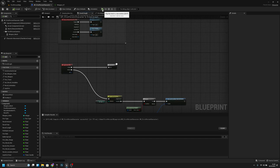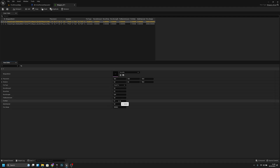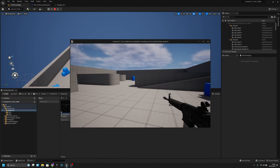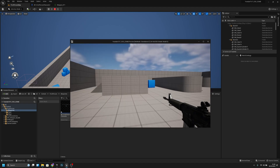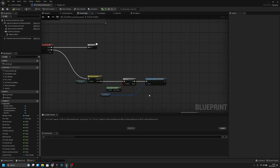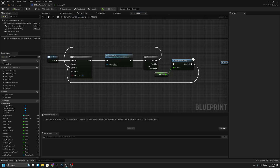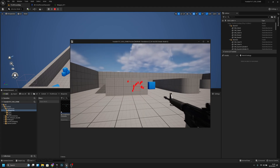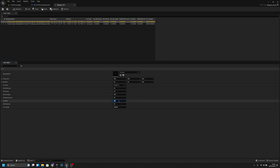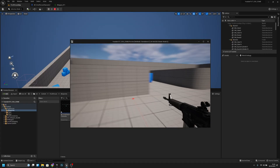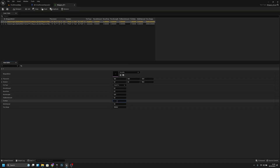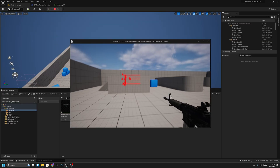Now if I change the weapon to single fire and set fire rate to one second, I shouldn't be able to click quickly. It doesn't work — I think I forgot: let's open the fire macro and uncheck 'start closed' so it starts open. Now if I try clicking many times it only shoots once per second. I'll change it back to 0.1 and automatic — it works.